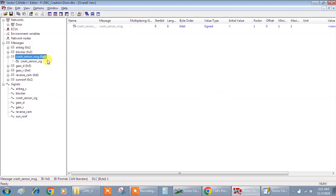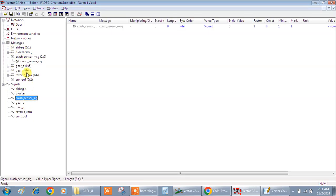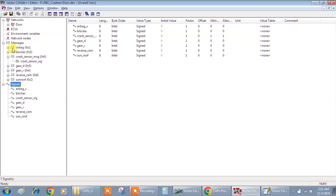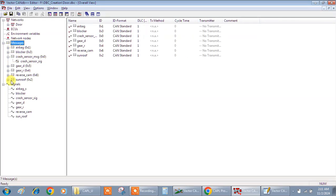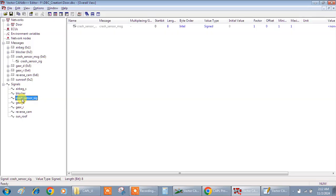This is a CAN database, you can say DBC. If you see, we have so many signals. I'll pick one signal to showcase - that is the crash sensor. Coming to this, we see messages and signals. Under signals you can see the crash sensor signal, and this crash sensor signal has been mapped to crash sensor message.